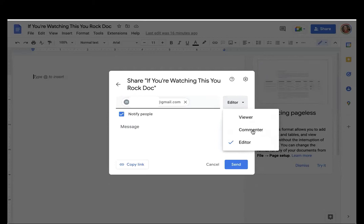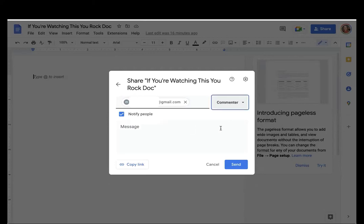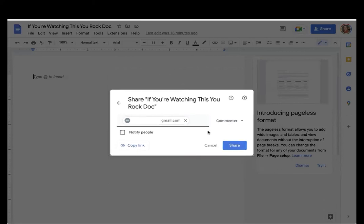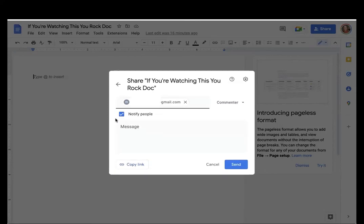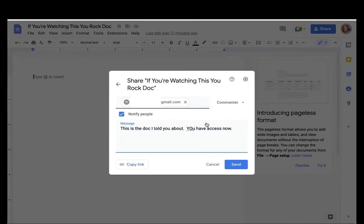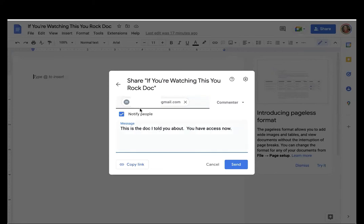So you would choose the role and the permissions that you would like for them to have, and then you can choose to either notify them or not notify them. If you notify them, then you might want to type a little message so that when she receives the email on the other end, she's not going to be going, what the heck is this, right? And then you would click send, and then she would receive an email granting her access as a commenter with this message in that email.